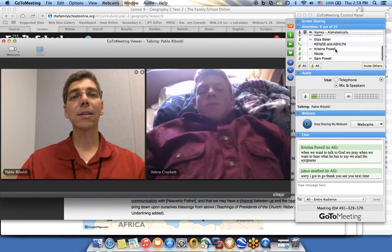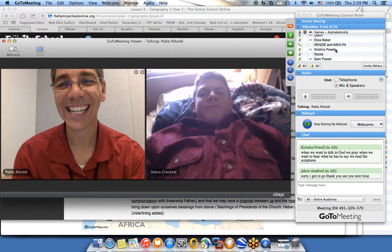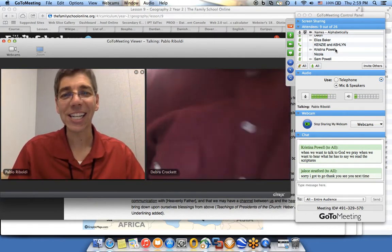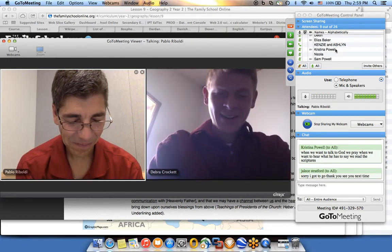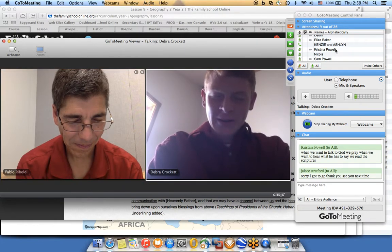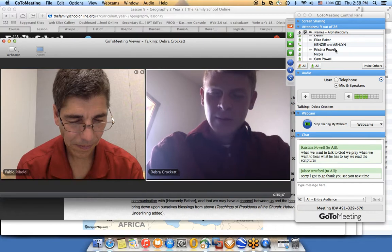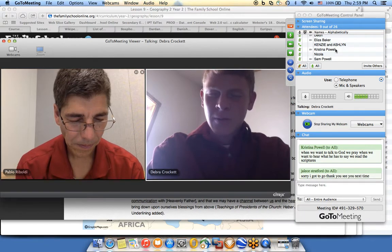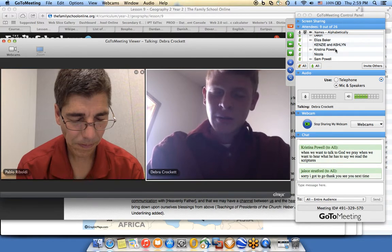Here in class we keep our channels of communication open through email, webcam, chat, and assignments. If you ever have any questions feel free to ask. Let's finish the class with a prayer. Rodney offers the closing prayer, thanking Heavenly Father for the day, for parents and family, and asking for help to remember to communicate more and keep channels of communication open.